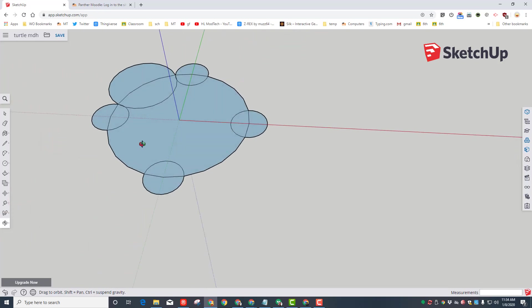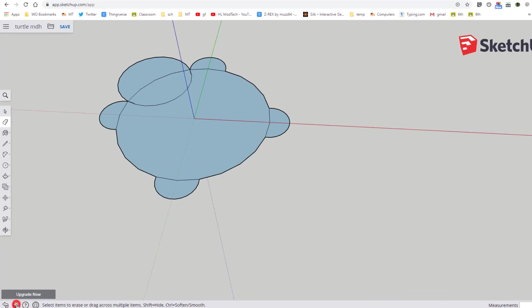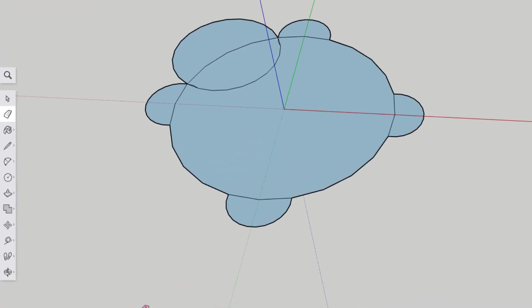Now that we've got our turtle's body, let's erase some parts we don't need. This little tool is the eraser and we can simply get rid of this, this, this, and this. If you make a mistake, this is undo, this one is redo. Returning to our tools, I want you to click where the push-pull is.